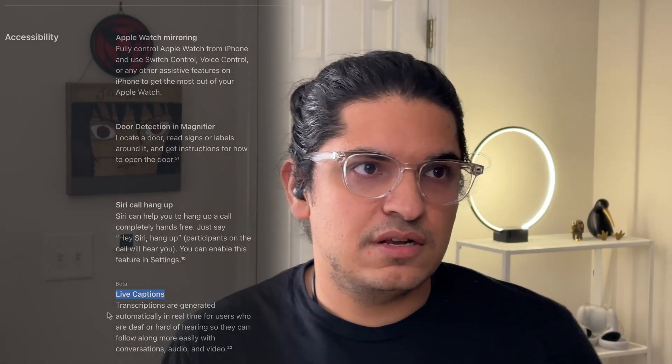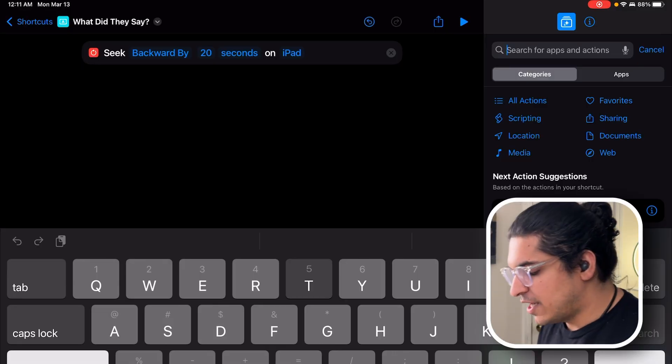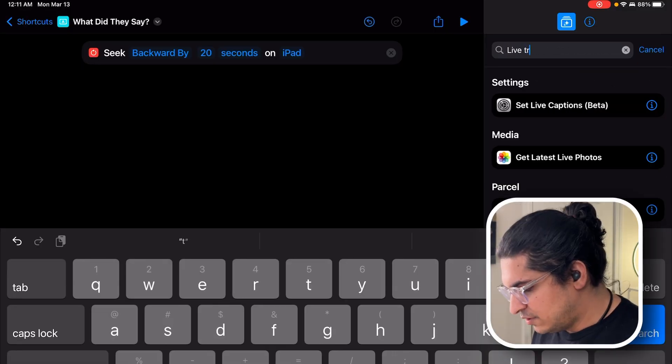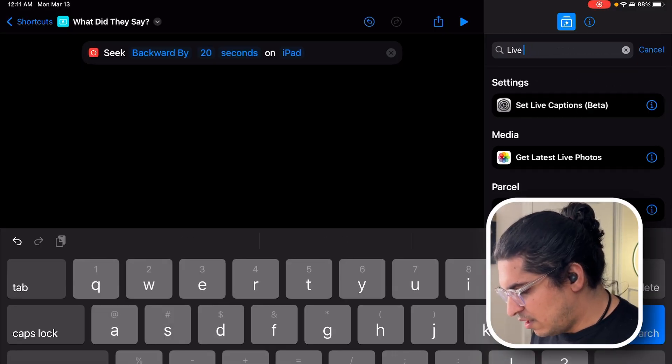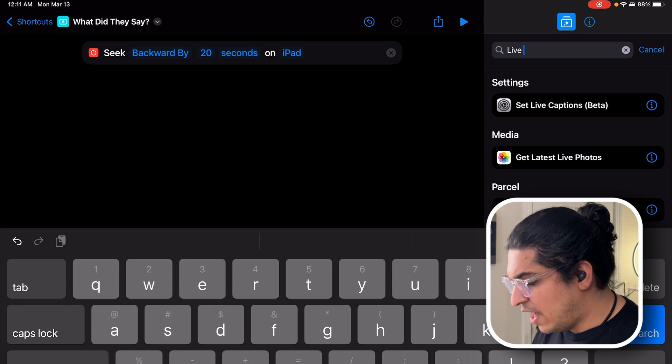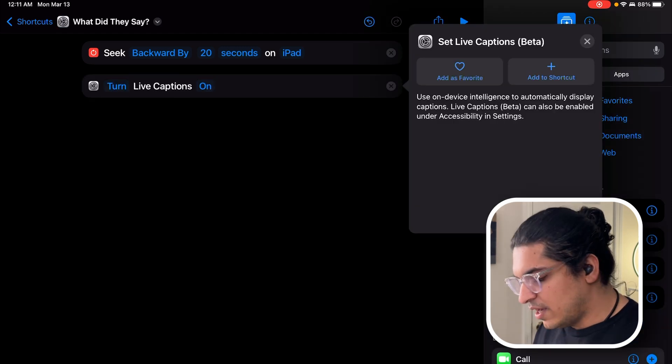One of the ways to use it with any application or make it completely application-agnostic is to use a feature called Live Transcript. Live Transcript basically listens to whatever is happening on your screen and transcribes that as best as it can. So let's put in the transcript action. Transcript, do live... or Live Captions. That's what it's called.